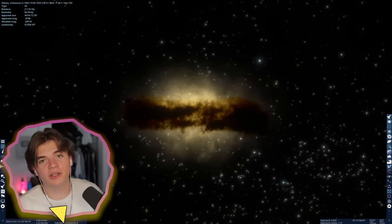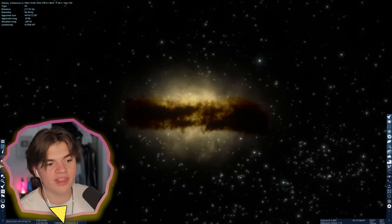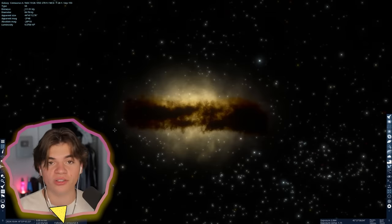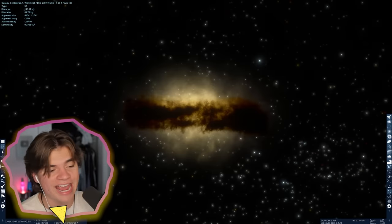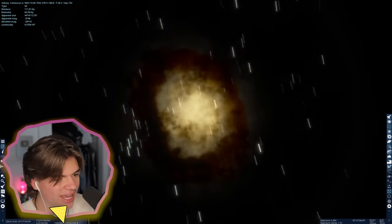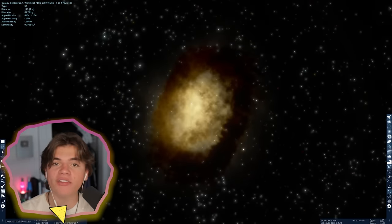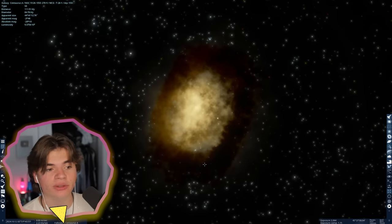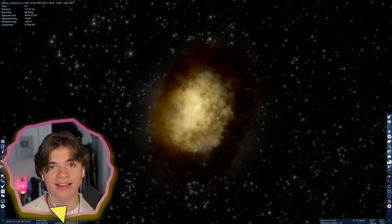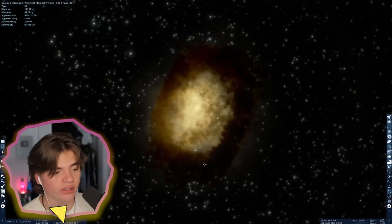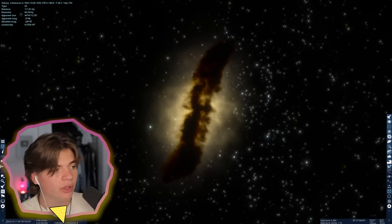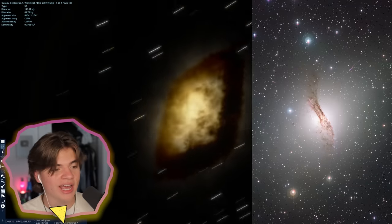Next we have a galaxy that looks a little bit different than the rest, and it's called Centaurus A. Here's what that galaxy looks like. All of the galaxies I'm showing today are real galaxies that exist in real life, so here's a real picture of Centaurus A.